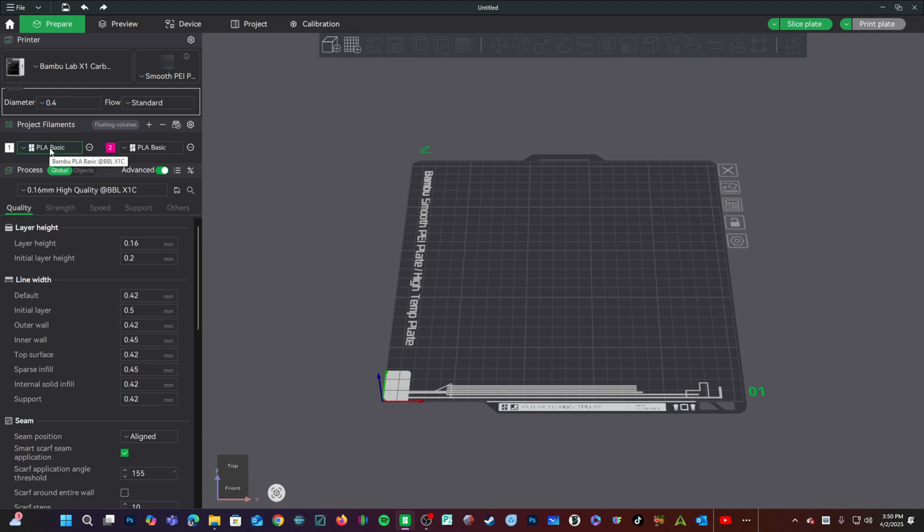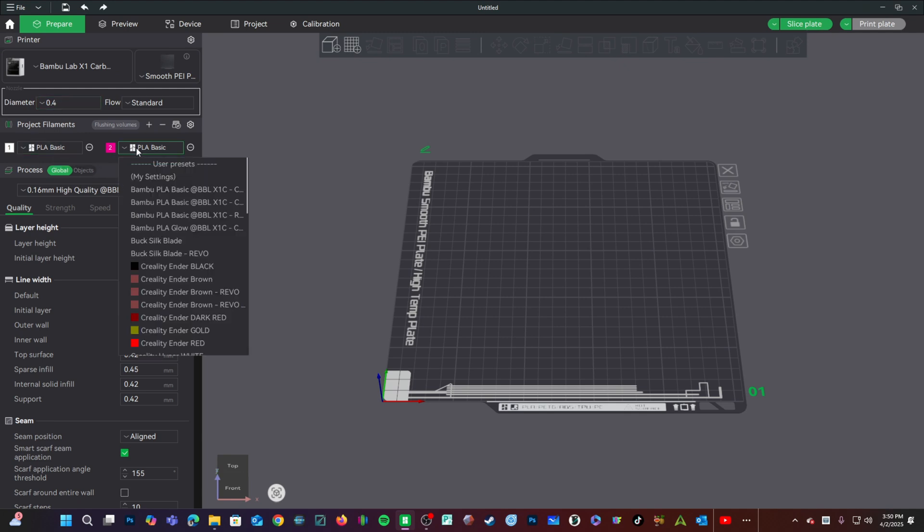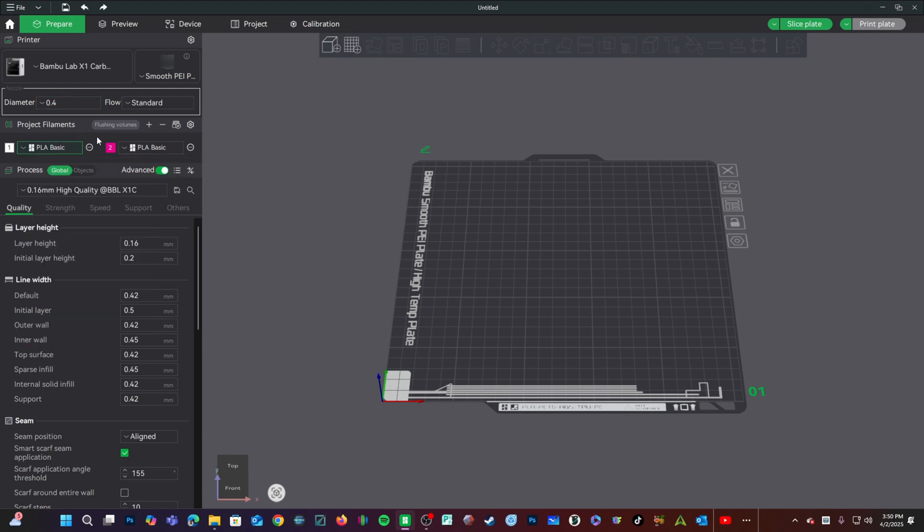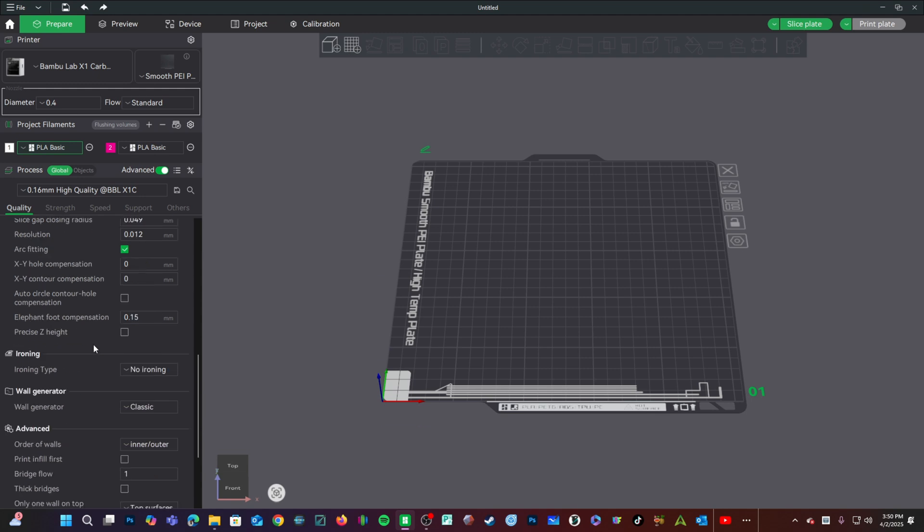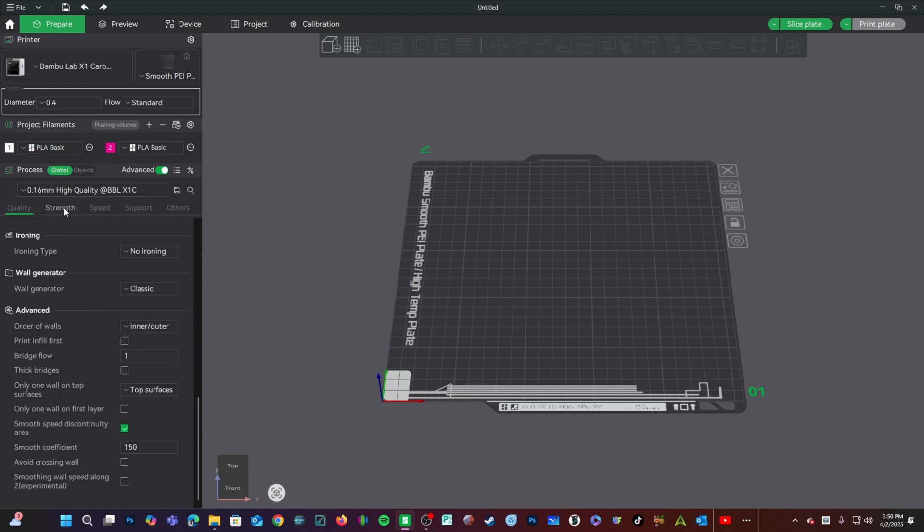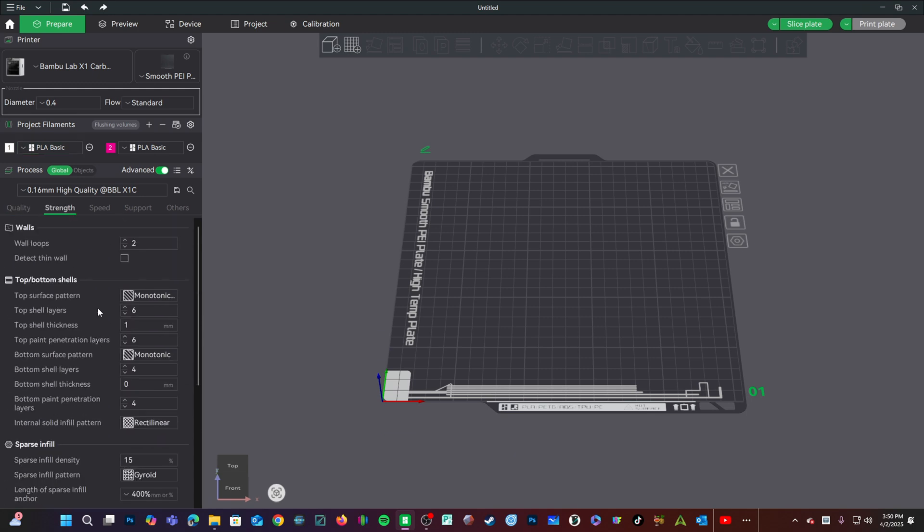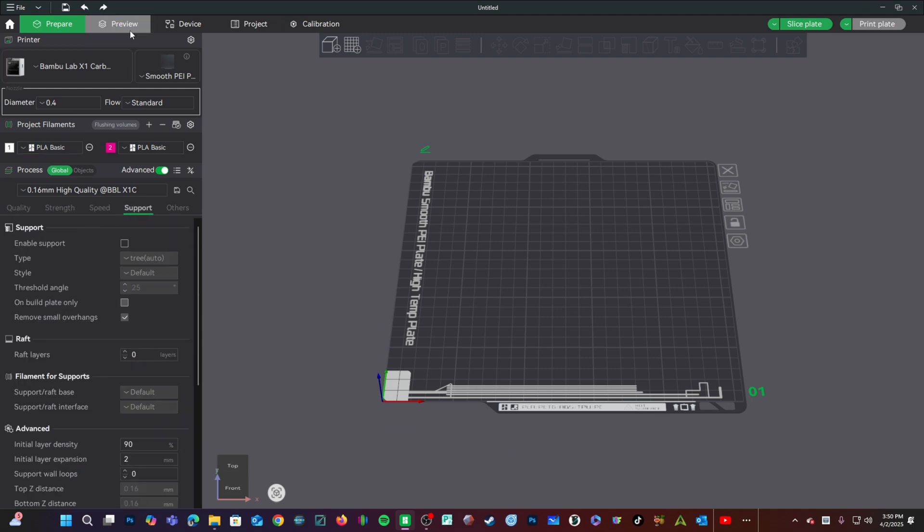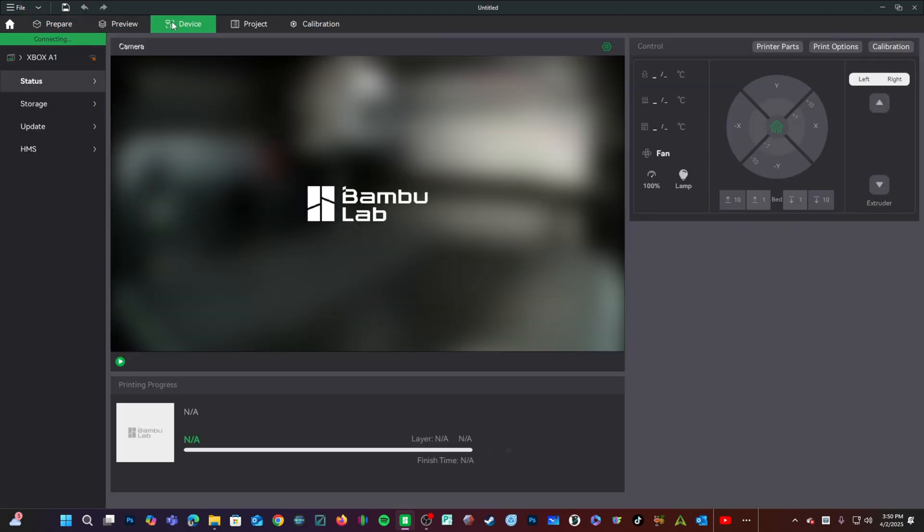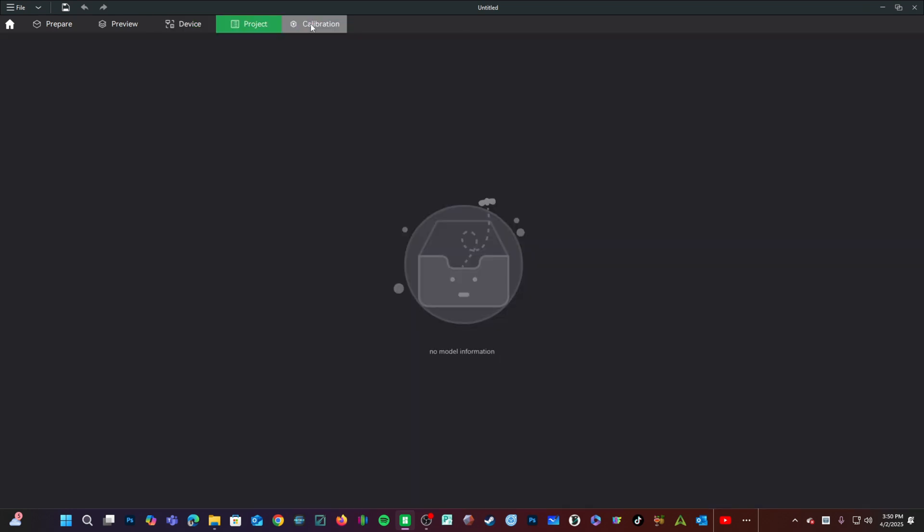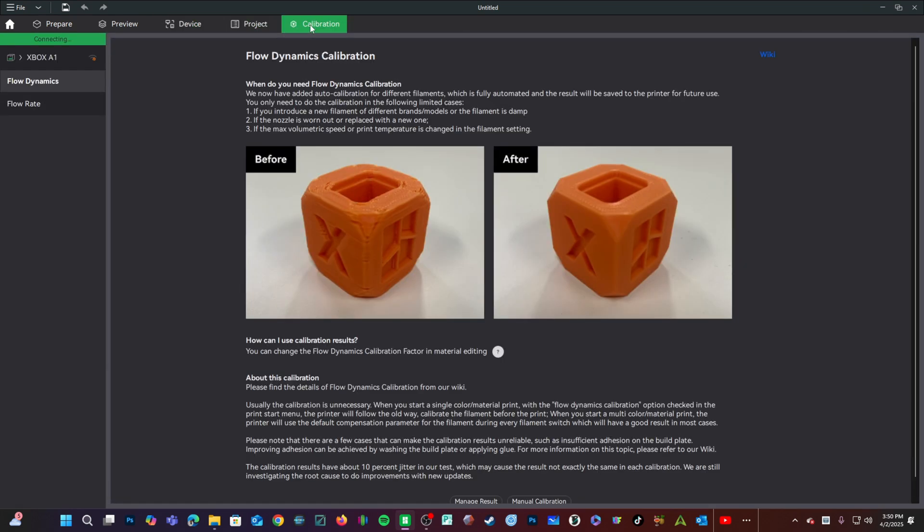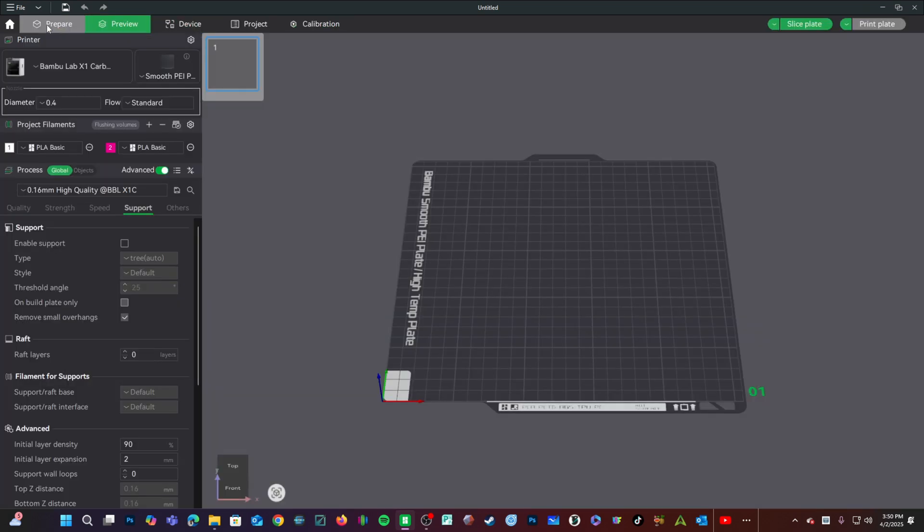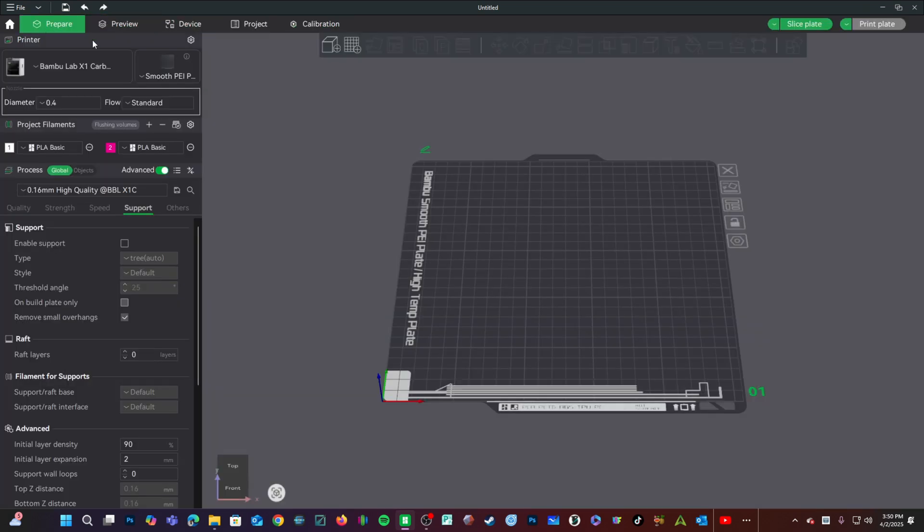But wait a second, all that hoopla must have presented a lot more user interface changes to confuse me, right? Right? Right? Turns out, not so much.